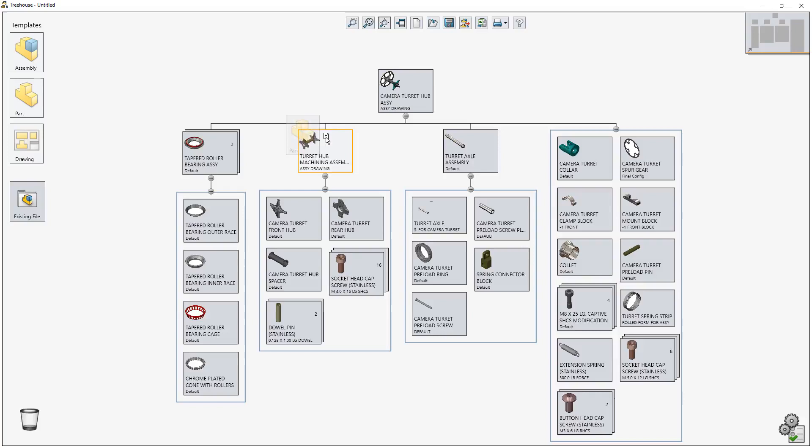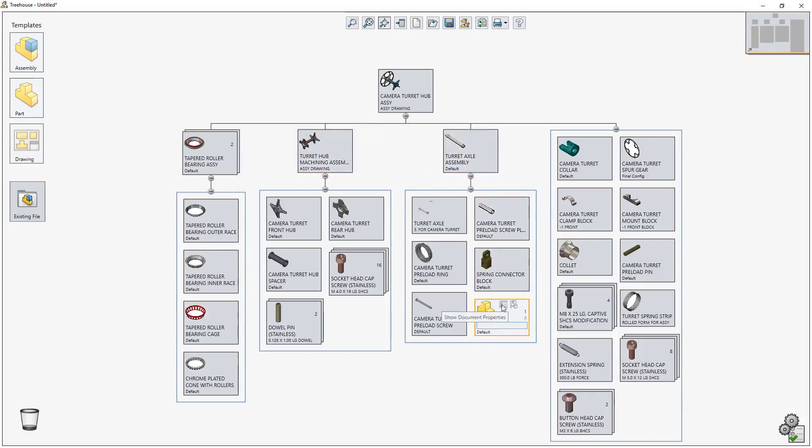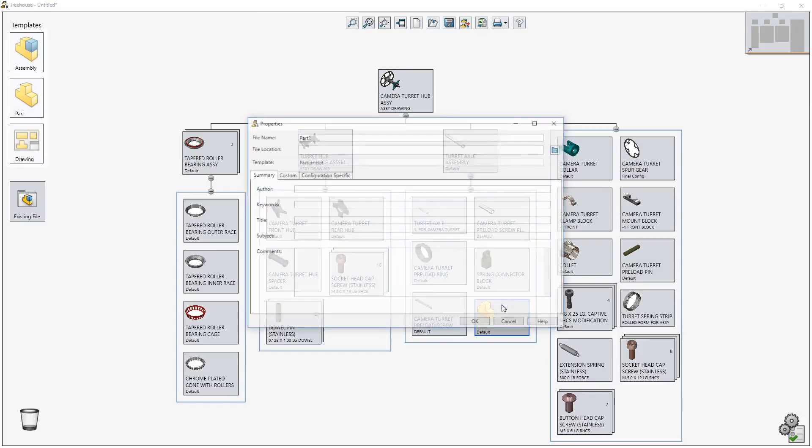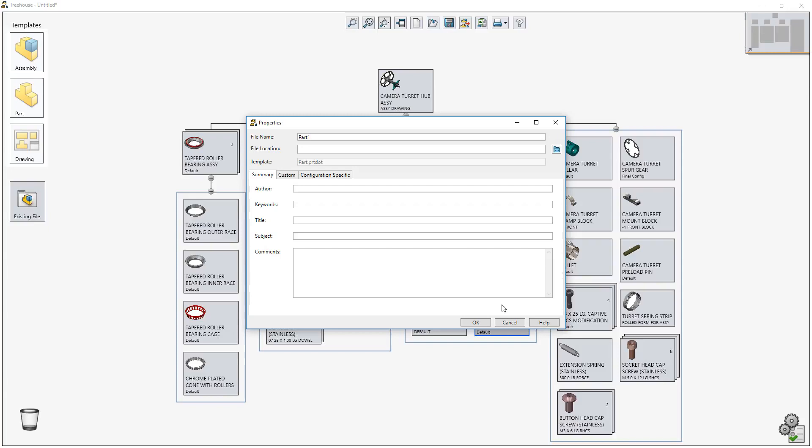Adding new items to an assembly is quick and easy. A simple drag and drop is all that's required to add a new part to the Turret Axle subassembly.